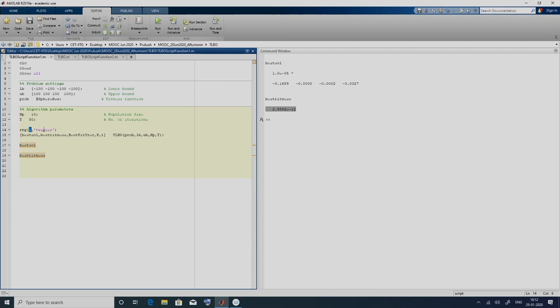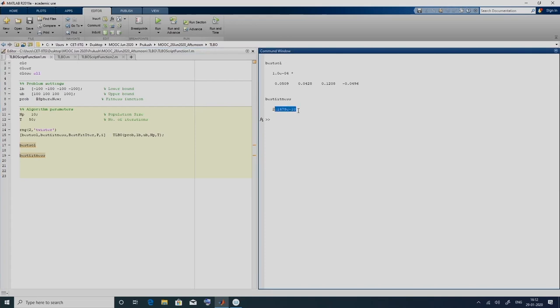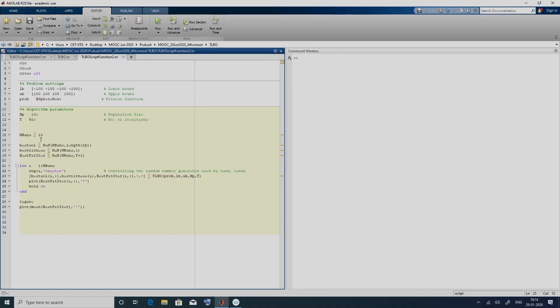Now the question is: if we are able to reproduce the results, why should we have it as just 1? Why not 2? If I change that, the value would change — now we have the fitness function to be 2.47×10⁻¹⁰. Since these algorithms are stochastic, we are supposed to run them multiple times. We run multiple times and then we do a statistical analysis. In this script we are going to implement the multiple runs.